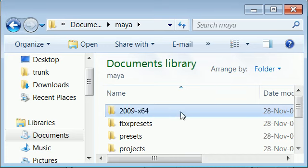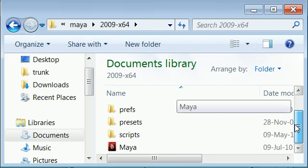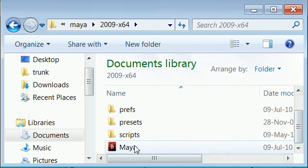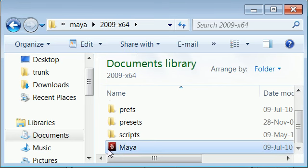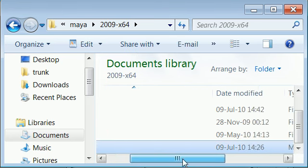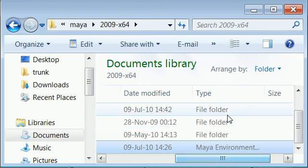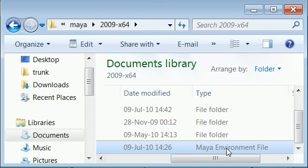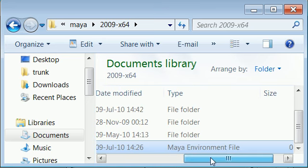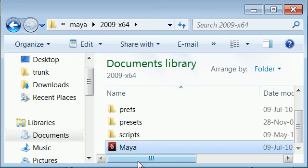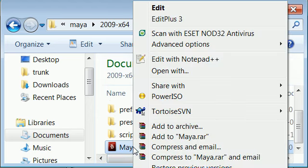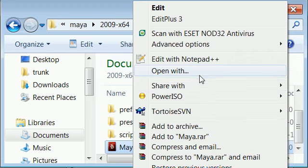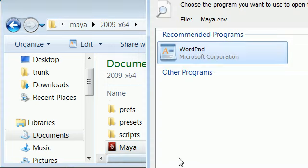So you get into that folder and scroll down to find one file. It'll just show Maya, and if you see the type of the file it says Maya environment file. So this is the environment file which allows you to make settings to the Maya environment. You can open up this file using WordPad or even Notepad.